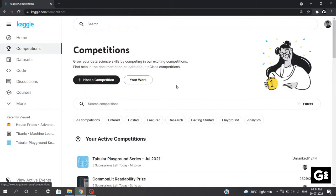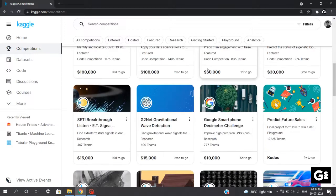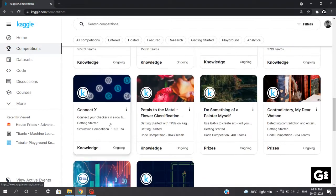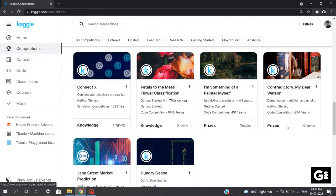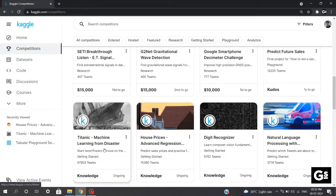Apart from Titanic and House Price Prediction, you can also find the Digit Recognizer competition which deals with basics of deep learning, Natural Language Processing with Disaster Tweets which deals with very basics of NLP, and also competitions like Connect Text, Petals to the Metal, I'm Something of a Painter Myself, and many more under the Getting Started section. But the best competition for newbies in data science remains the Titanic: Machine Learning from Disaster.